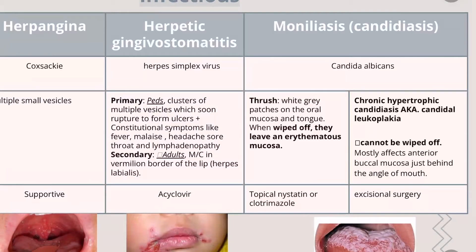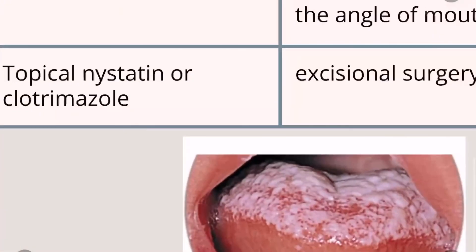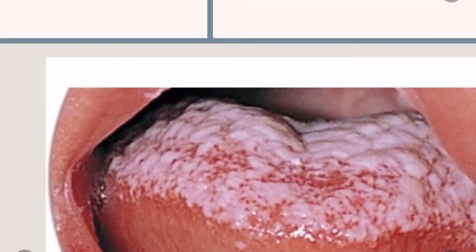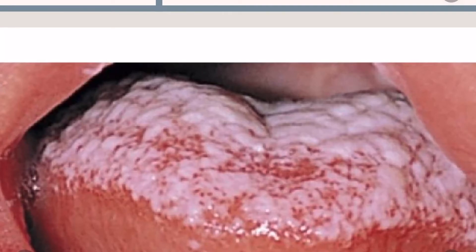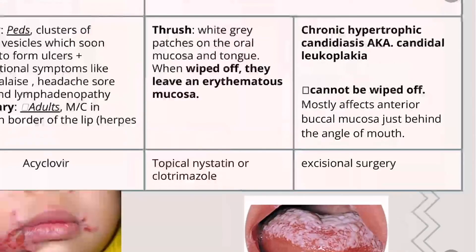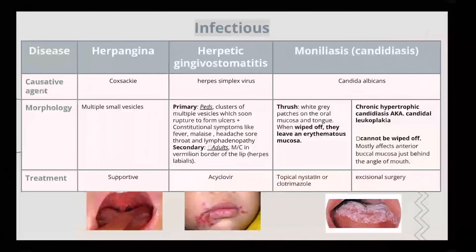We have candidiasis — a Candida albicans infection. There are two forms: thrush and hypertrophic candidiasis. Both present as white to grayish patches on the tongue or mucosa. The difference: if you try to wipe off the patch — in thrush it comes off, leaving an erythematous background; in hypertrophic candidiasis it does not come off. Treatment: topical antifungal for thrush; surgical excision for hypertrophic.